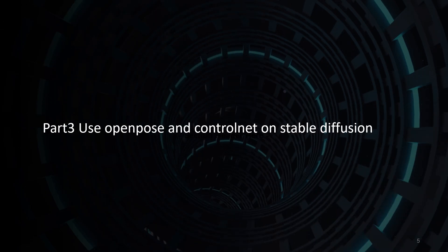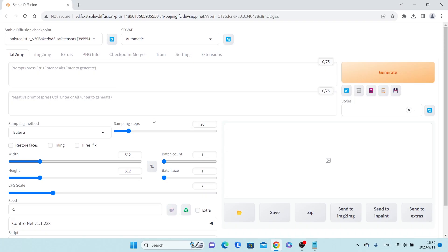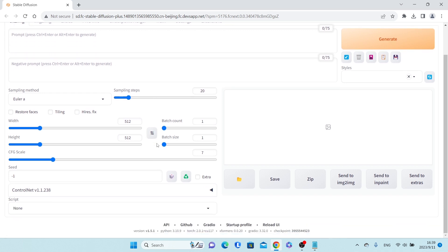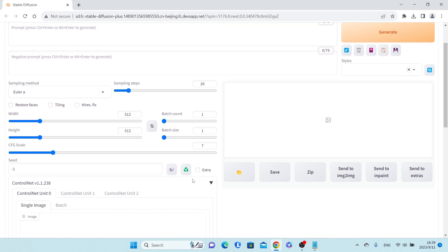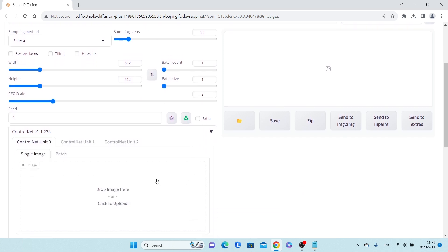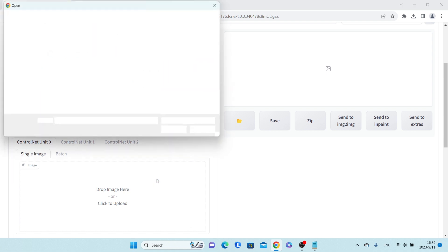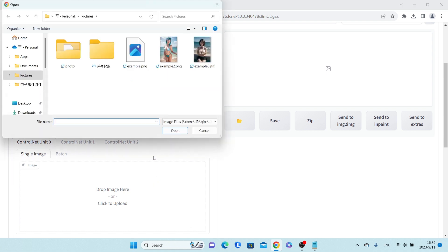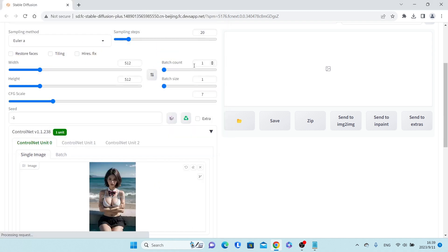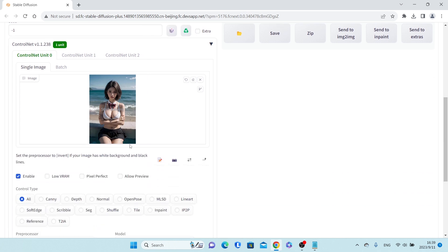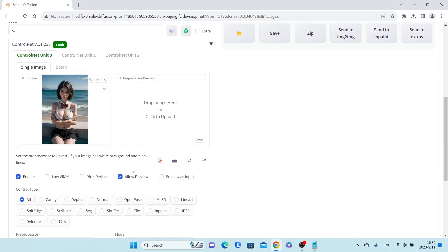Part 3: Use OpenPose and ControlNet on Stable Diffusion. Open the ControlNet and upload the picture. Enable the OpenPose on the ControlNet.